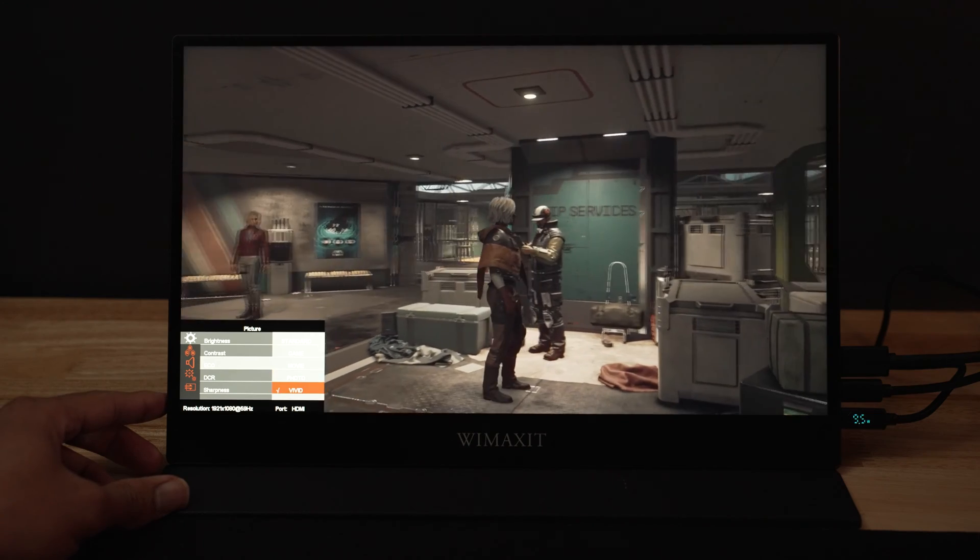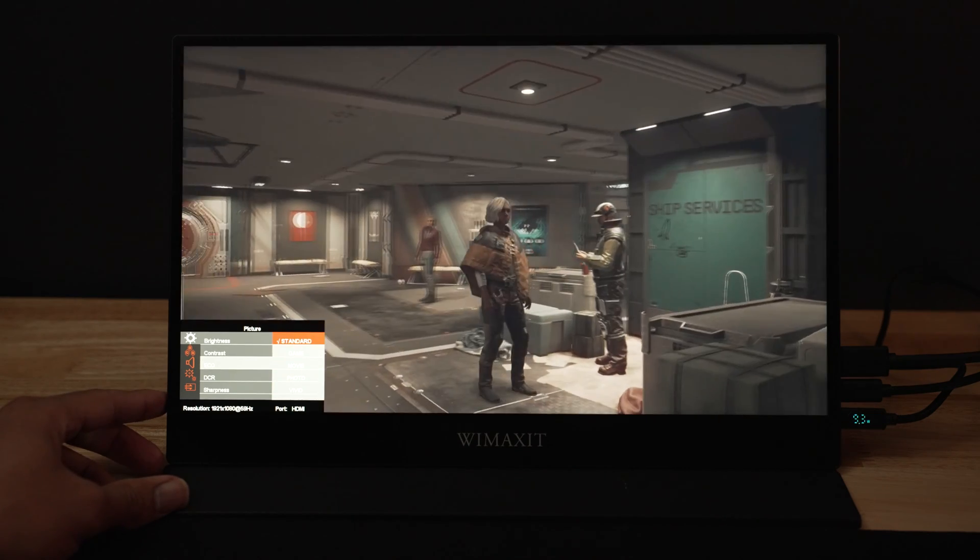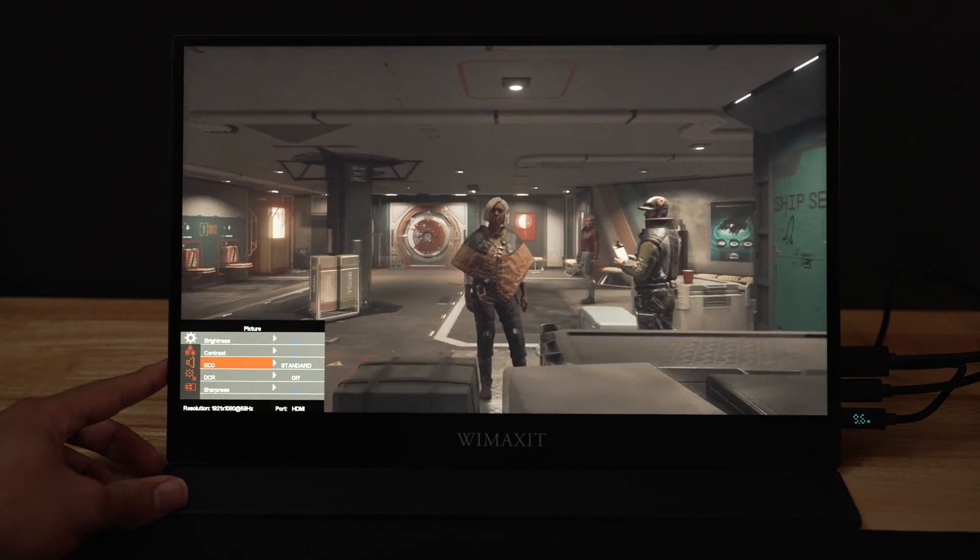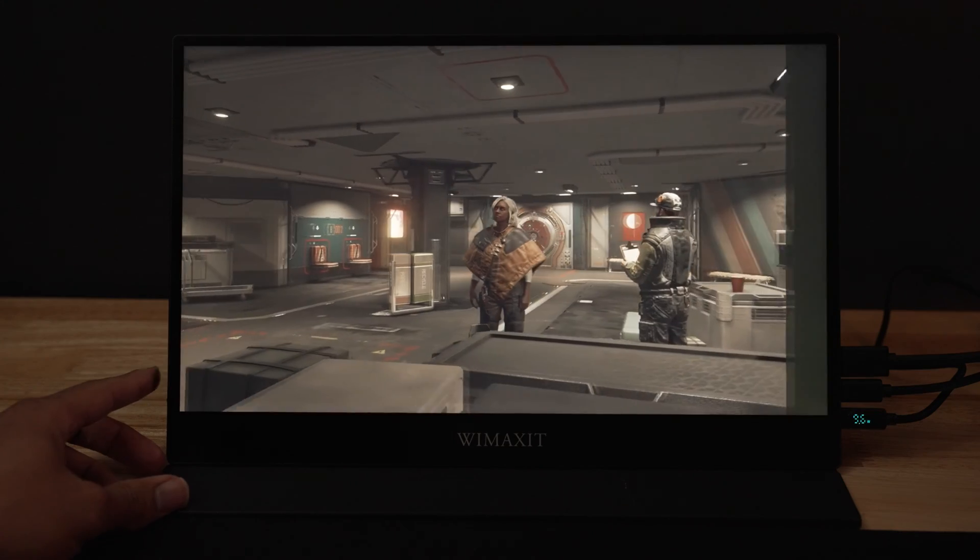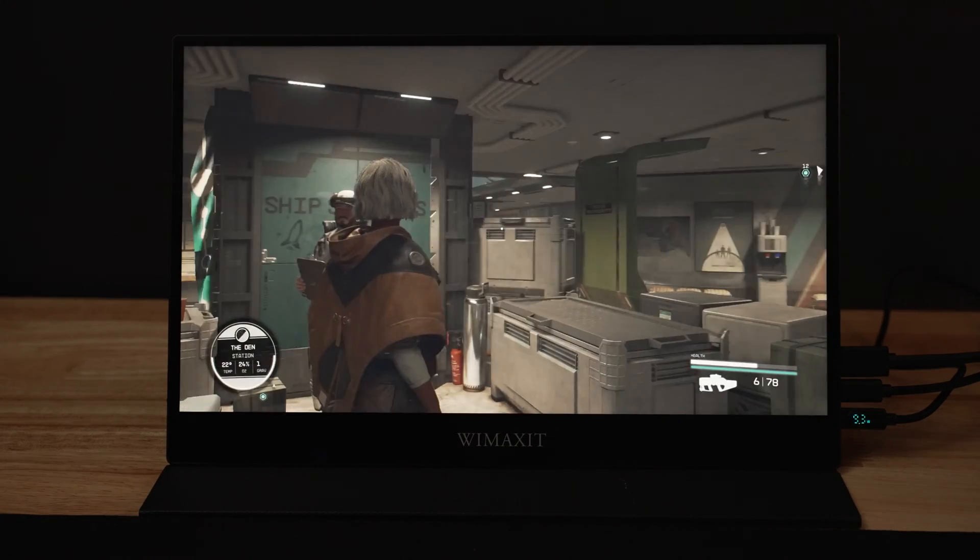I think that's interesting which basically means depending on your use case you'll have to adjust it to your liking. This overall is a pretty good monitor. The price on their website is listed at $199.